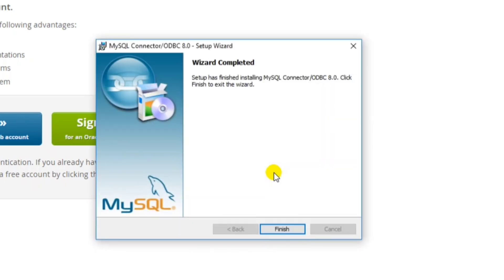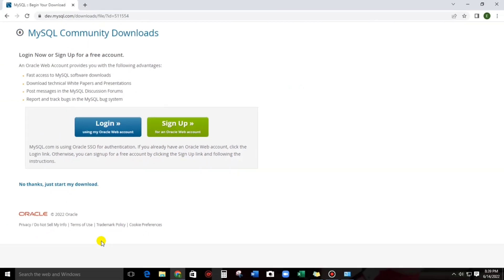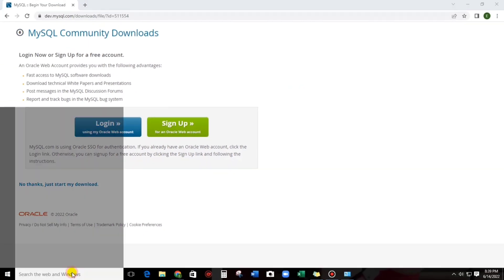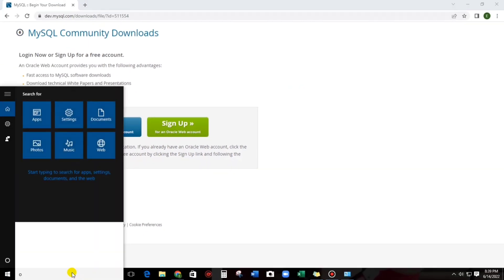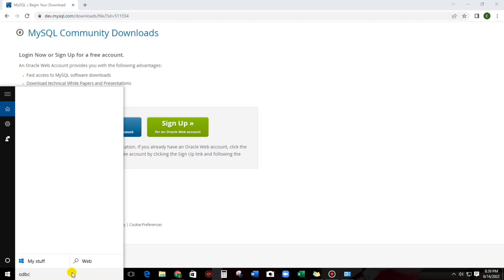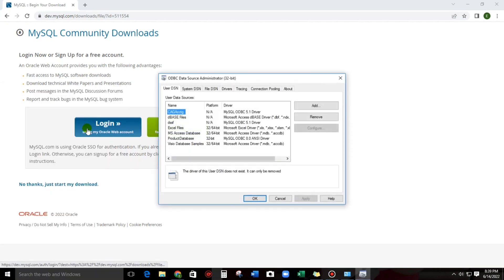Here we go guys, finish. So now, let's go to ODBC. Let's open ODBC guys. Let's type here, ODBC. Here is one.